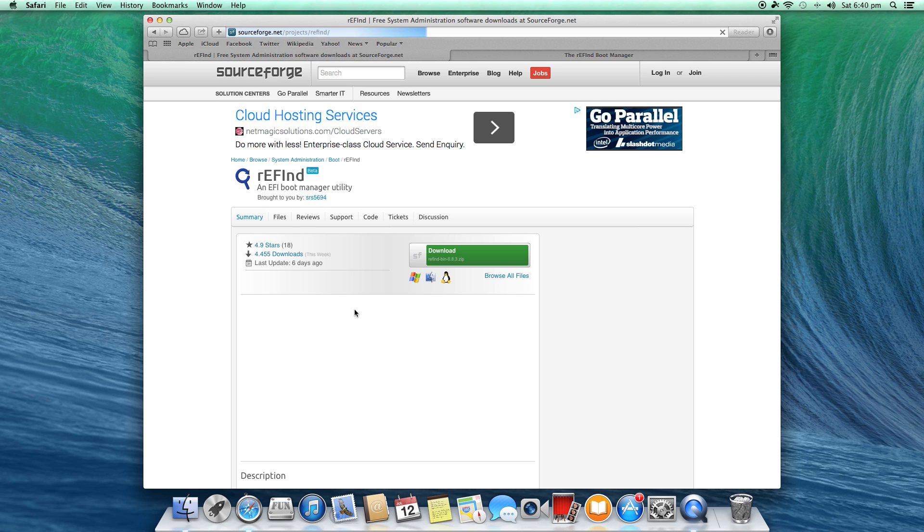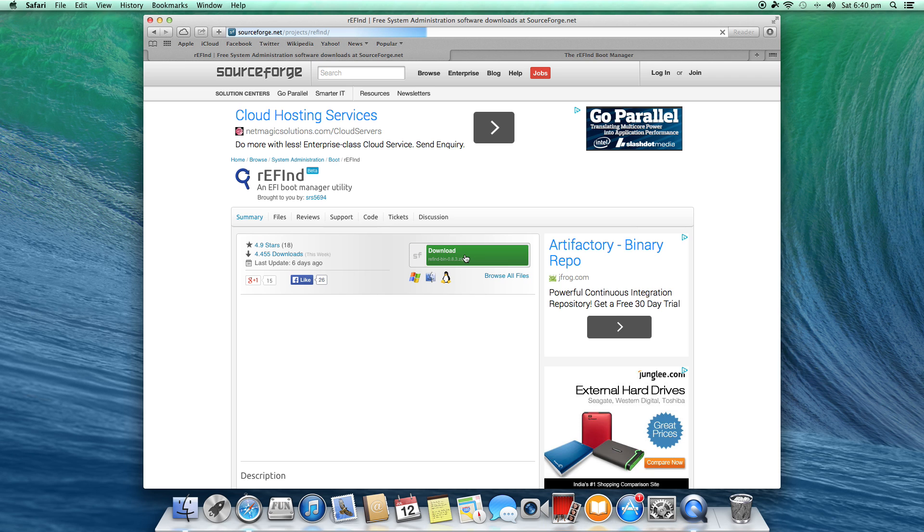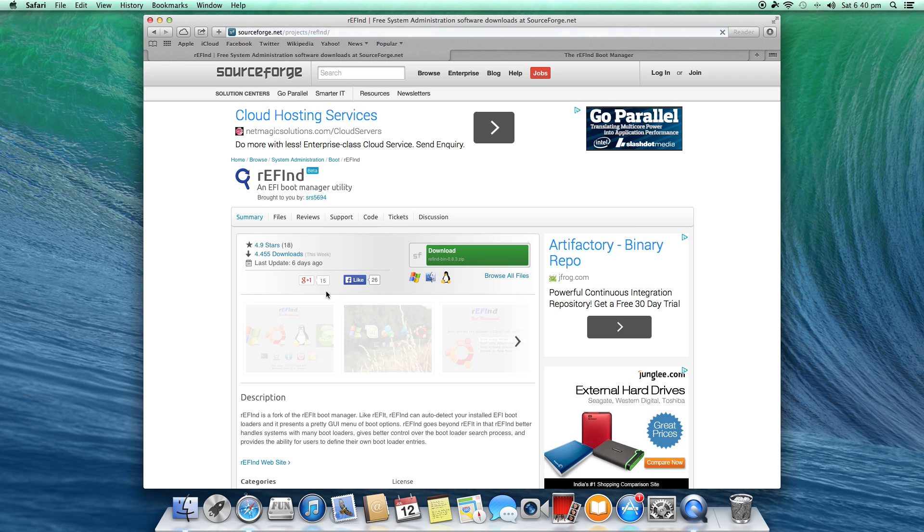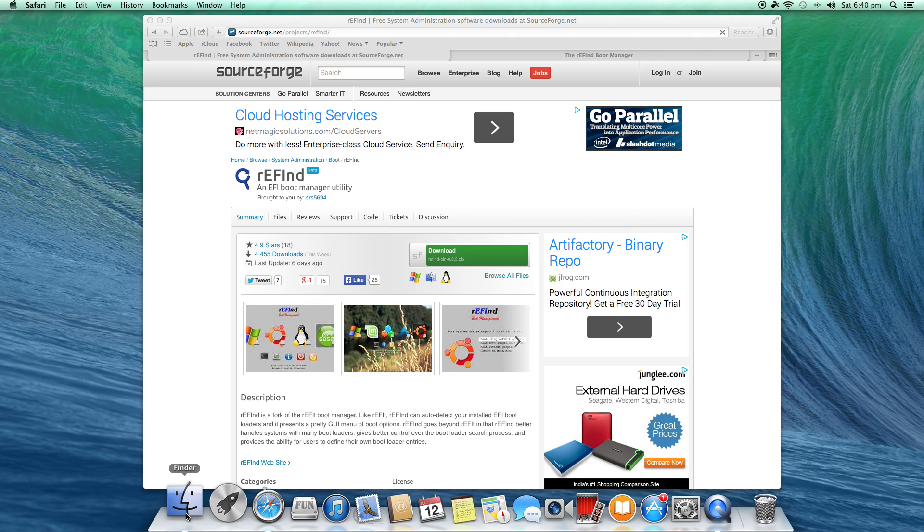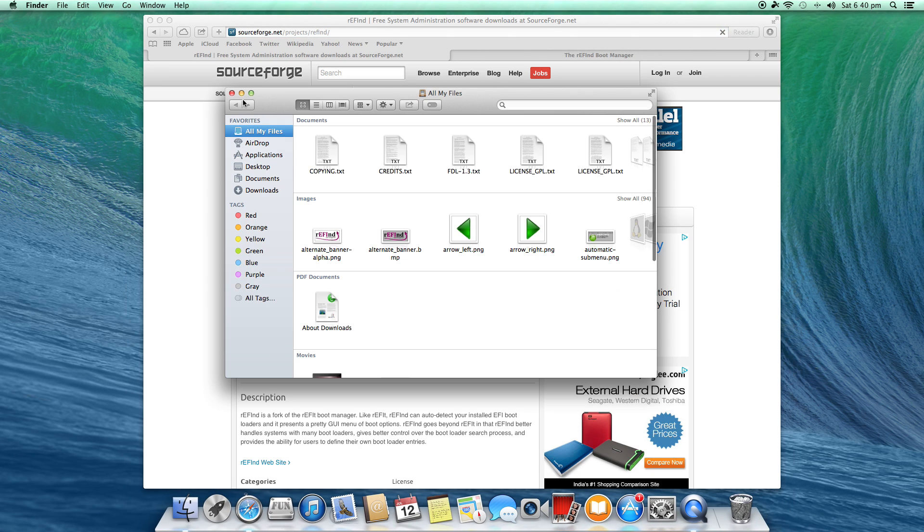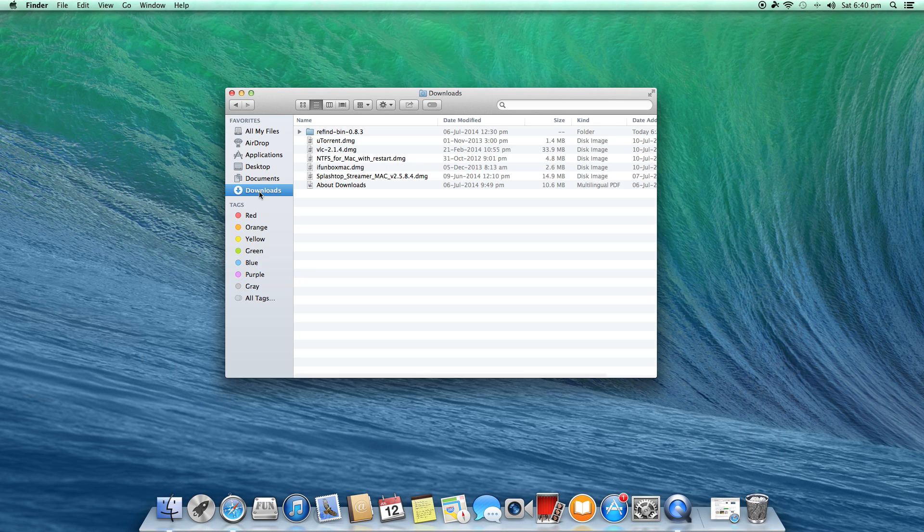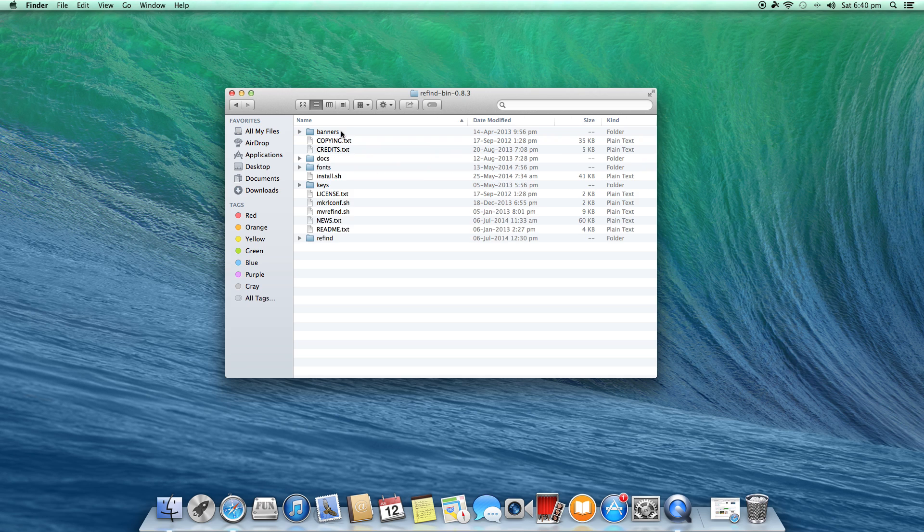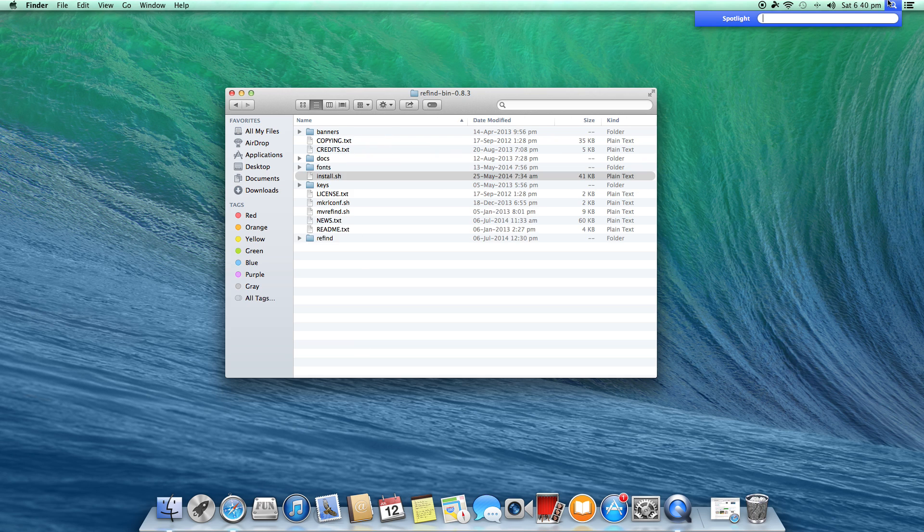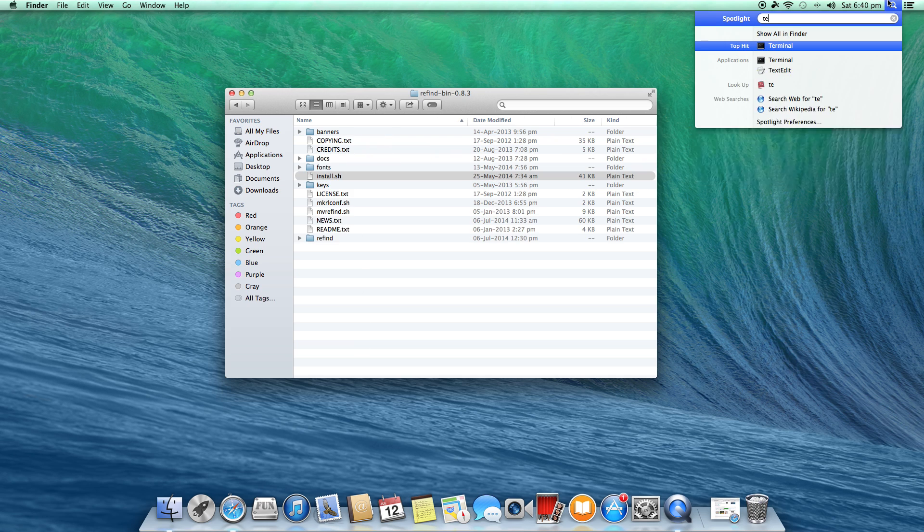Now you're on the SourceForge page - click on download. I have already downloaded it so I'm going to use that. Let's head to your downloads and you will get a folder like this: rEFInd 0.8.3. You'll have all these files - now open Terminal.